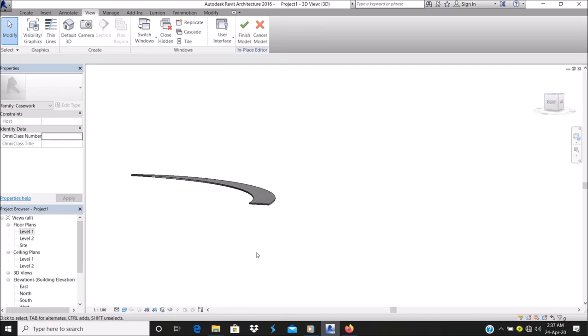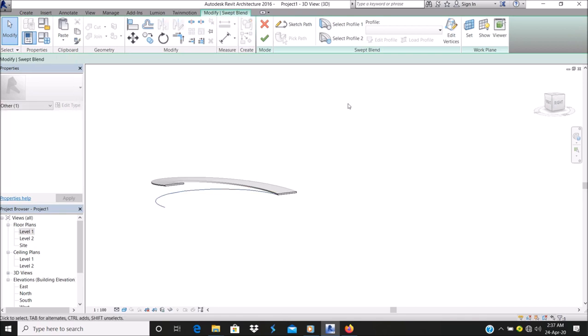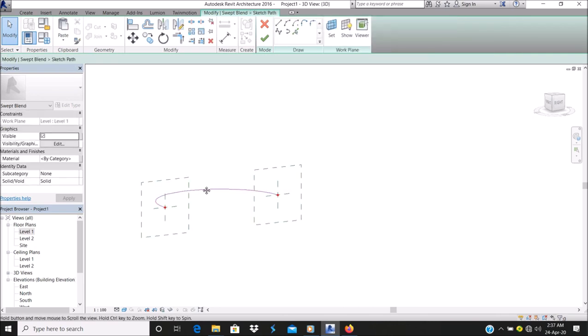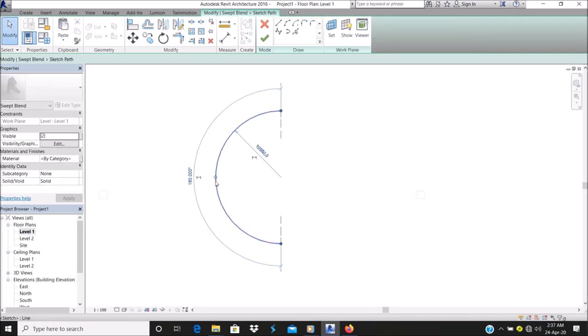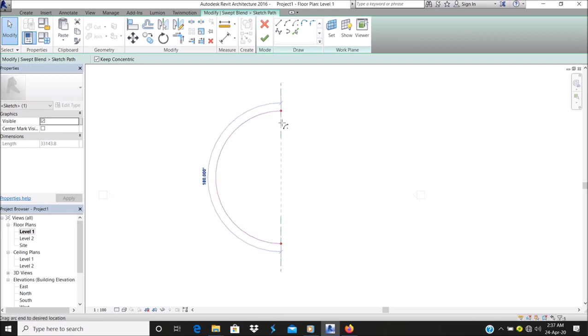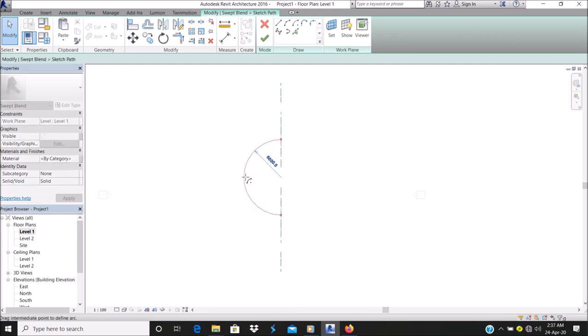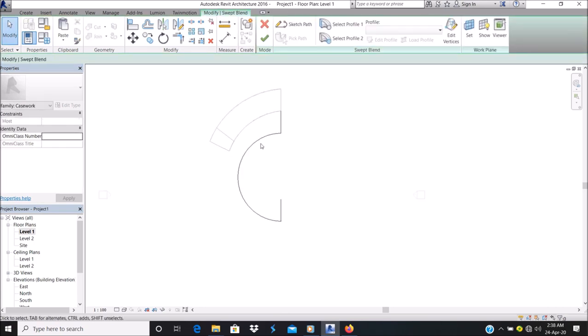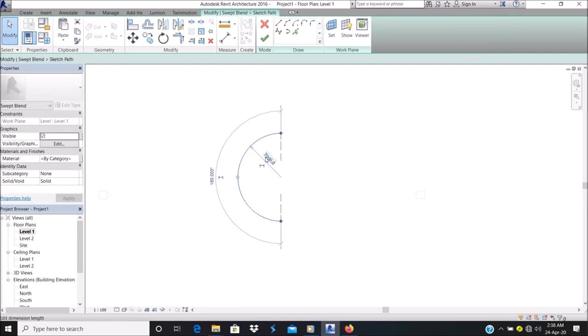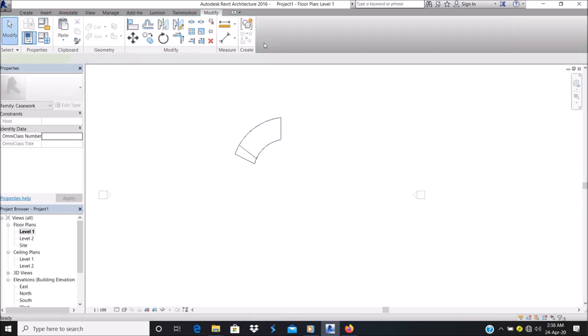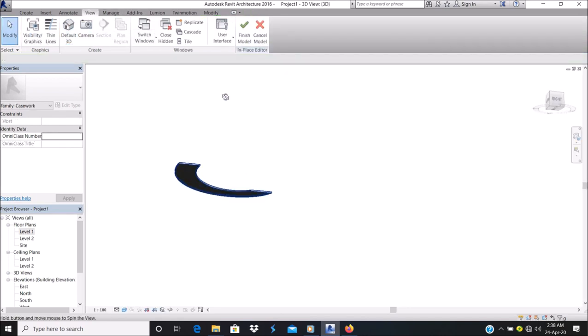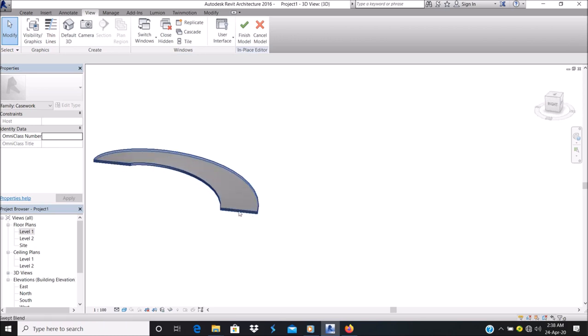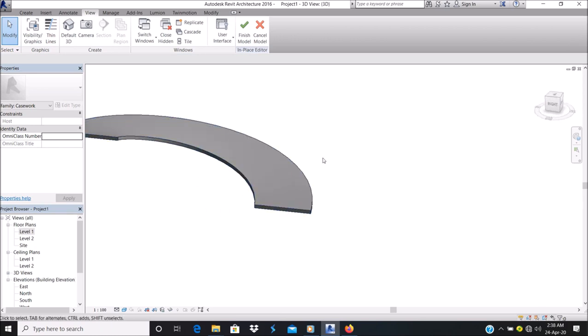You see, I've created a blend of my circular ramp. We can go back and edit the path or the profile, whichever one you want to edit. Let's edit this. Let's make this surface. I've created my circular ramp. I have two different profiles.